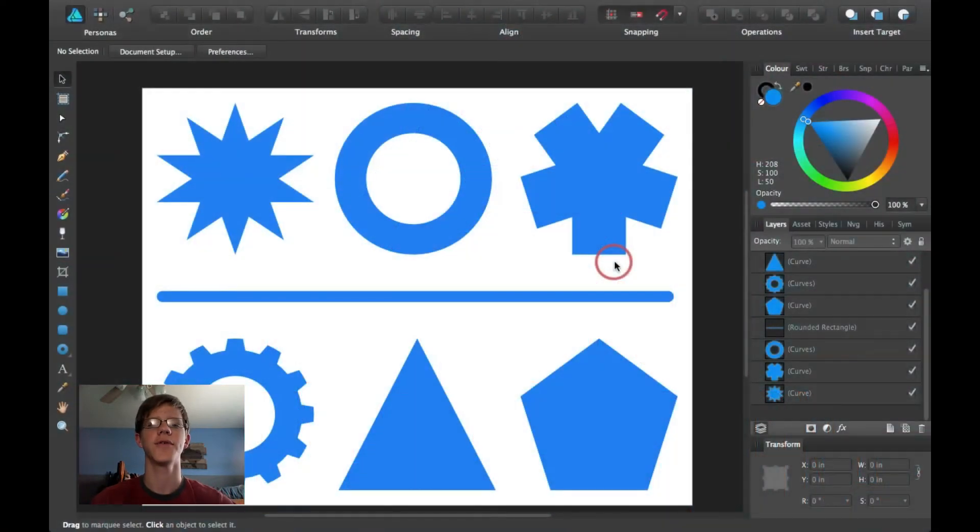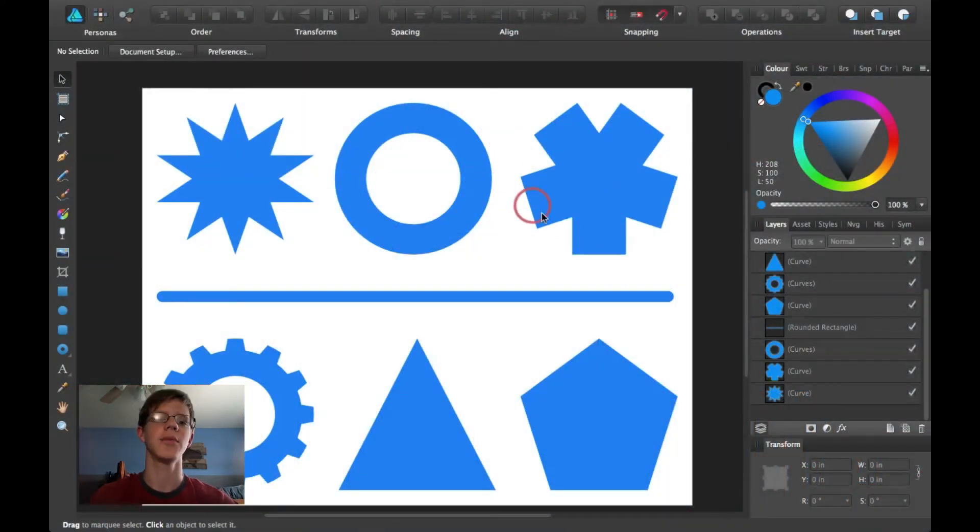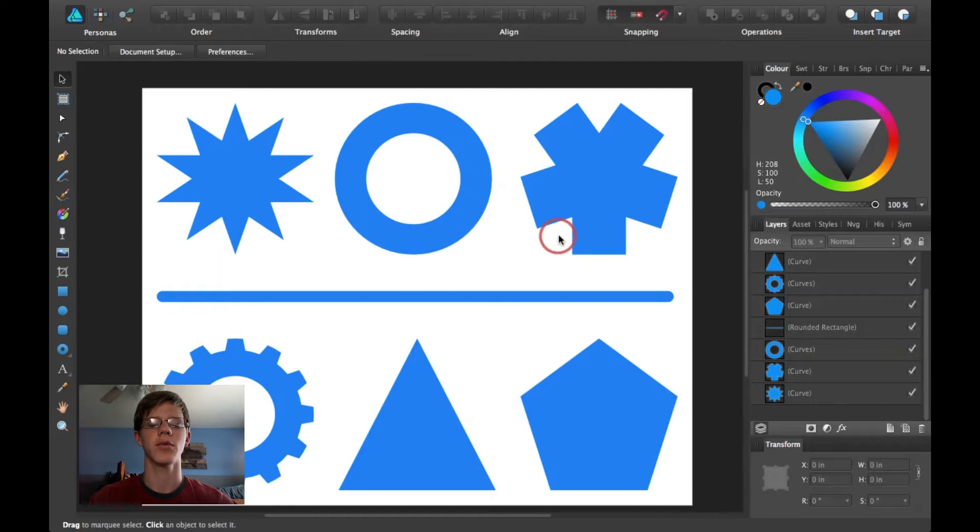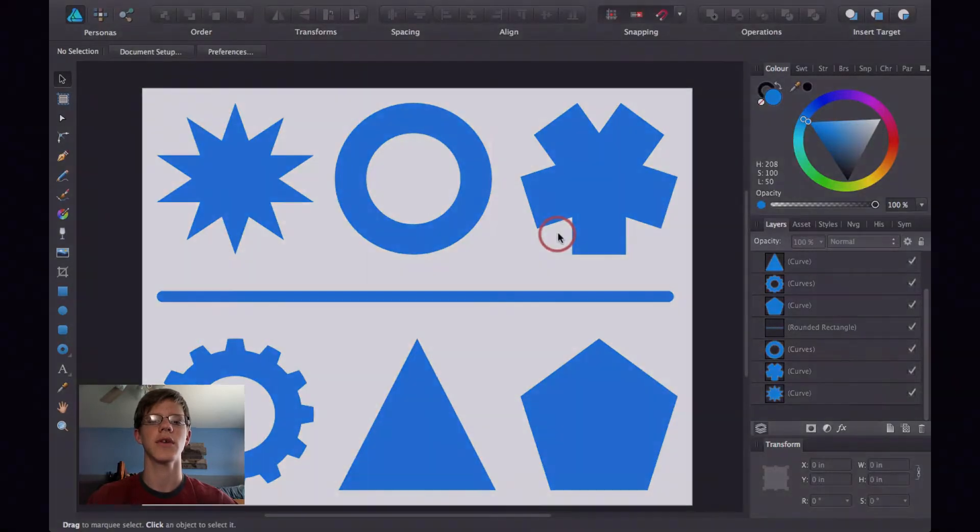Hi guys, thanks for joining me for another Affinity Designer tutorial. Today I'm going to be going over how to use the Export Persona.